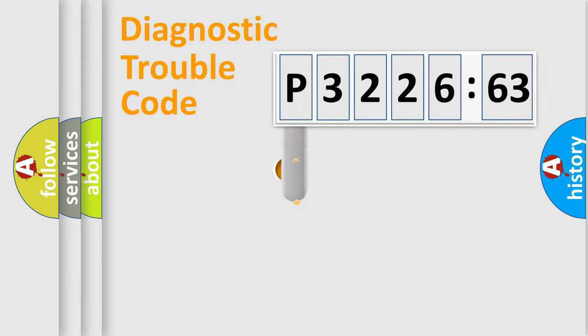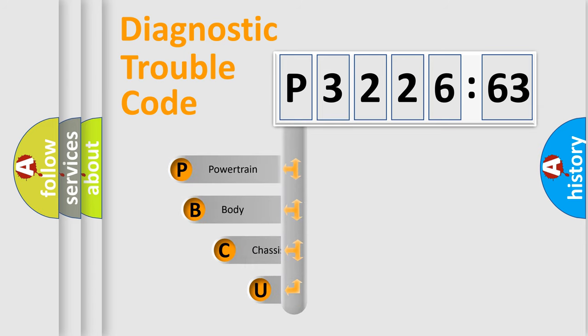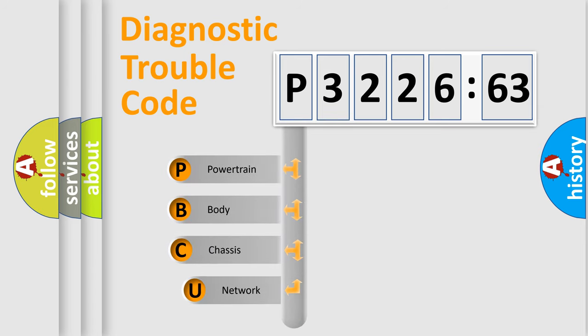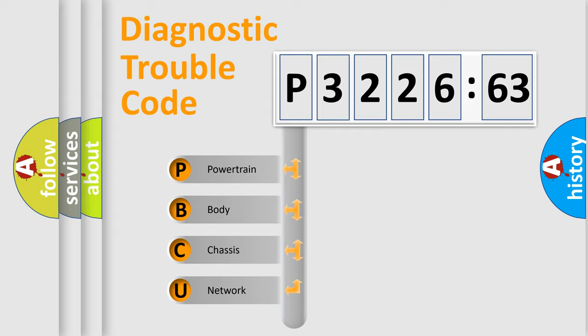First, let's look at the history of diagnostic fault code composition according to the OBD2 protocol, which is unified for all automakers since 2000. We divide the electric system of automobile into four basic units.